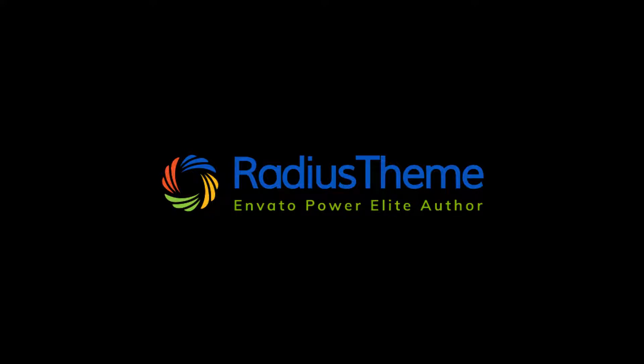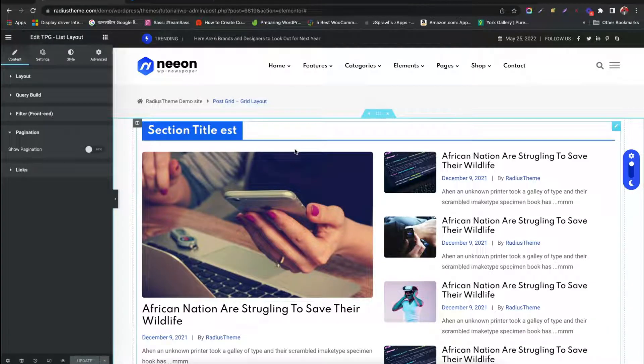Greetings from Radius Theme. In this video we are going to learn how to create PostGridHover layout using PostGrid Pro plugin by Elementor.